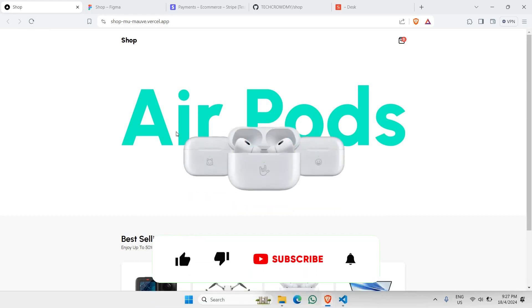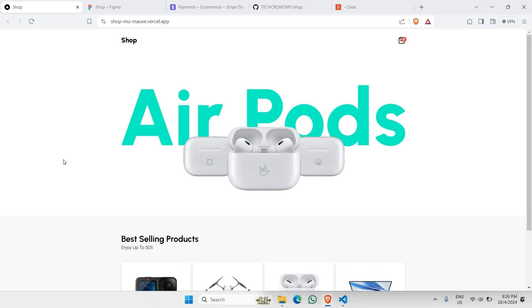Hello everyone, welcome to a brand new coding tutorial. In this particular video I would like to walk you guys through on how to build an e-commerce website.